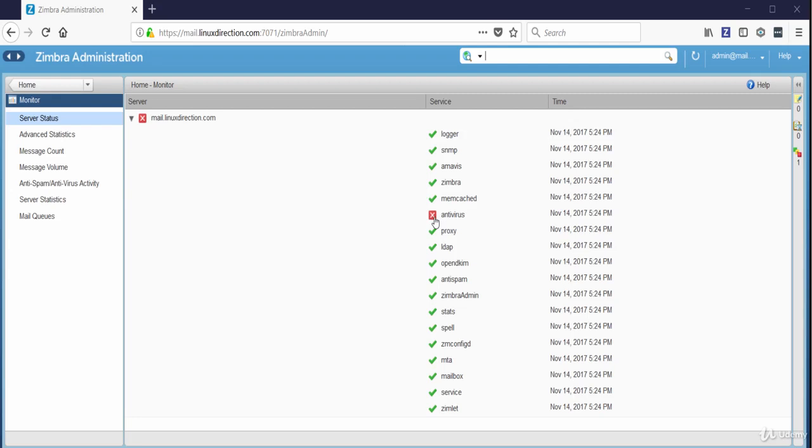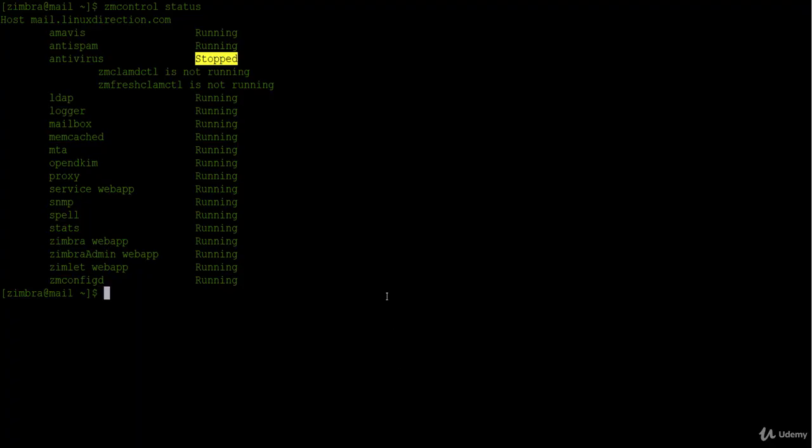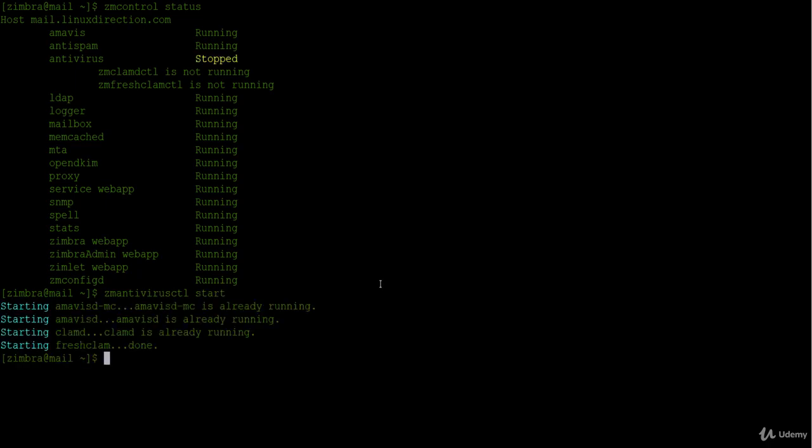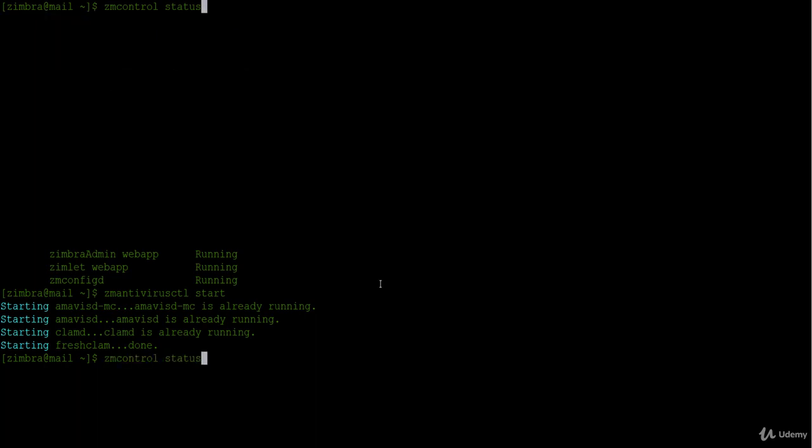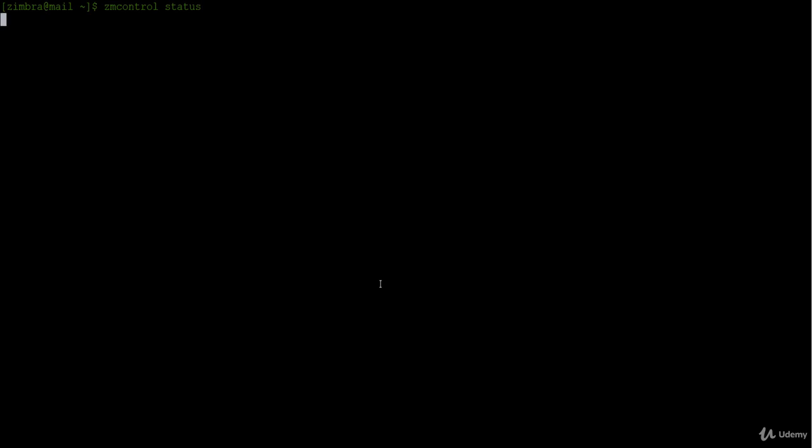Now let's start the antivirus again. So I will go to the terminal and I will execute zmantivirusctl then start. We started the antivirus. Now let's check and verify that it's running by executing zmcontrol status, and as you see now the antivirus service is running.